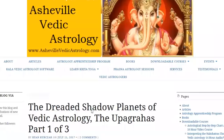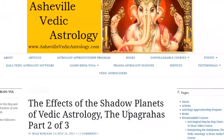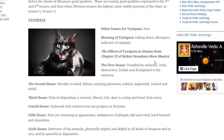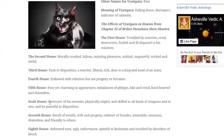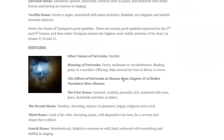Looking at other Upagrahas such as Vyatipata: when placed in the 3rd house, the person becomes firm in disposition, warrior-like, liberal, rich, and dear to kings; in the 6th house, a destroyer of enemies, physically mighty, and skilled in all kinds of weapons. Parivesha in the 1st house makes someone learned, truthful, peaceful, and rich; in the 4th house, kind, endowed with everything, and skilled in singing. Three of the five Upagrahas, when in a house, can actually benefit that house.